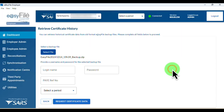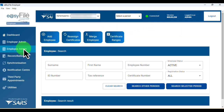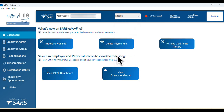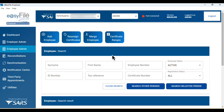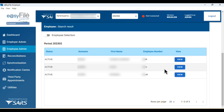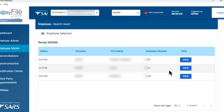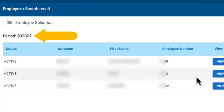If all goes well, you'll get the message: 'Certificate history successfully retrieved.' Click OK. Let's test if the process actually worked. At the top, select the 2023-02 period again, then head over to the Employee Admin section in the menu on the left. Scroll through the employee list — you'll see the employees are now showing. They weren't there before we retrieved the certificate data.